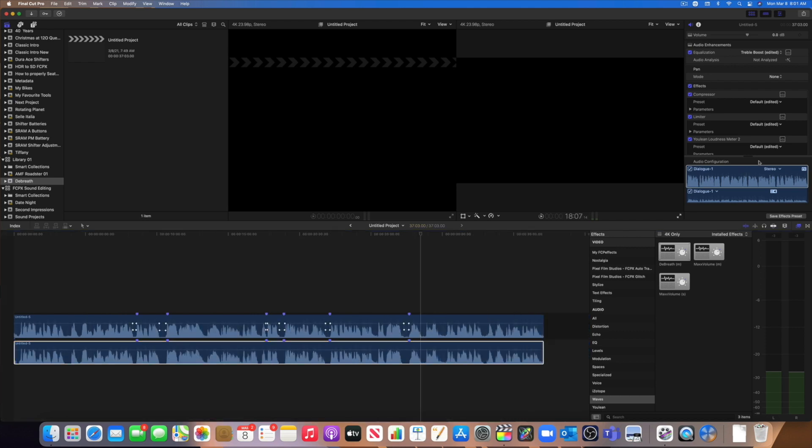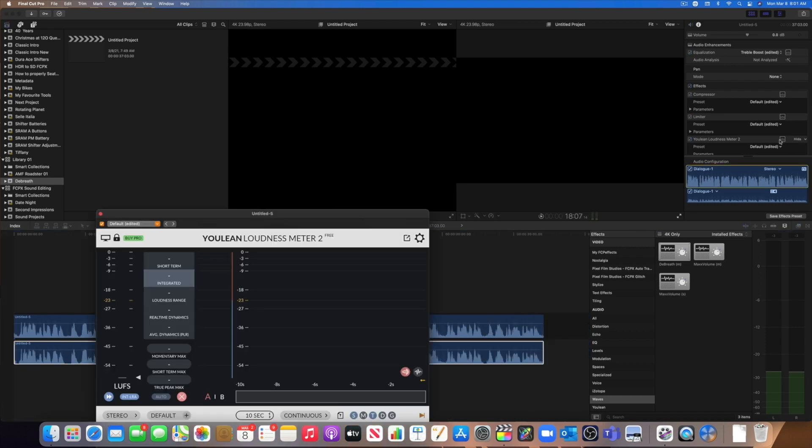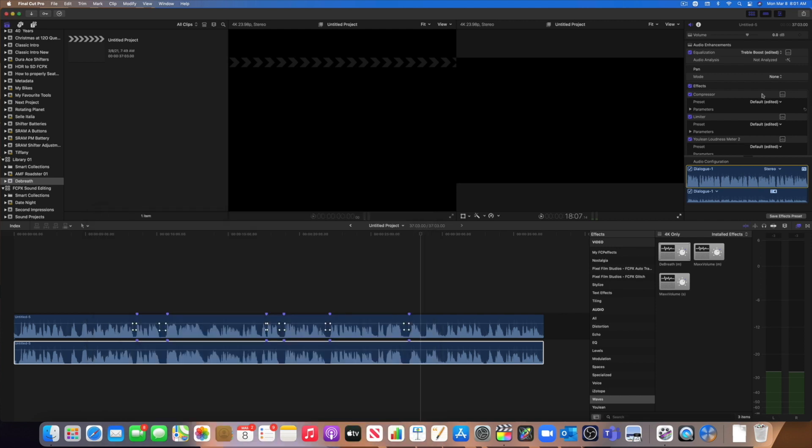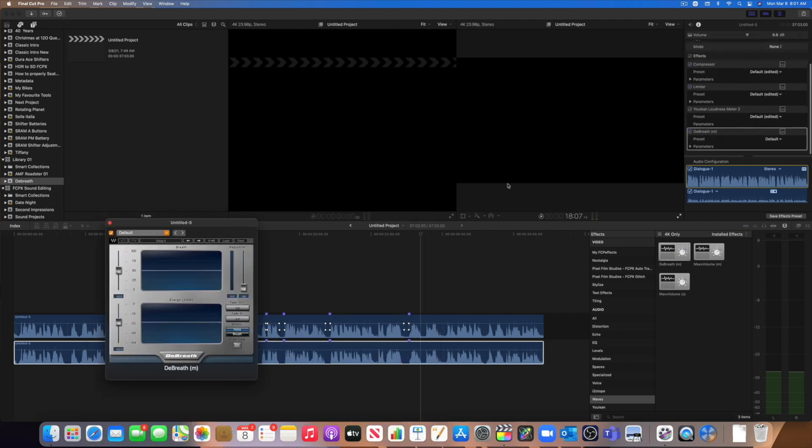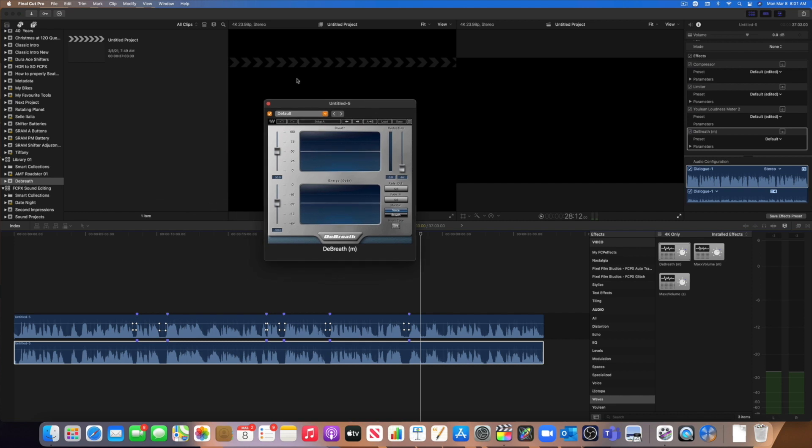And it found something we can tell right here what we have missed. So let's open the controller of the de-breath plugin. We don't want the Julian. This is the one we want.